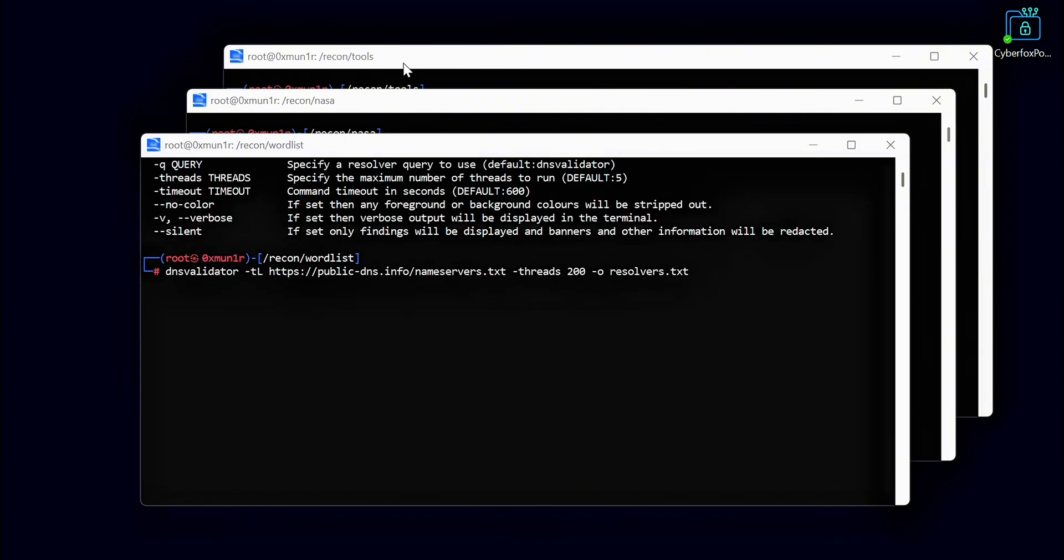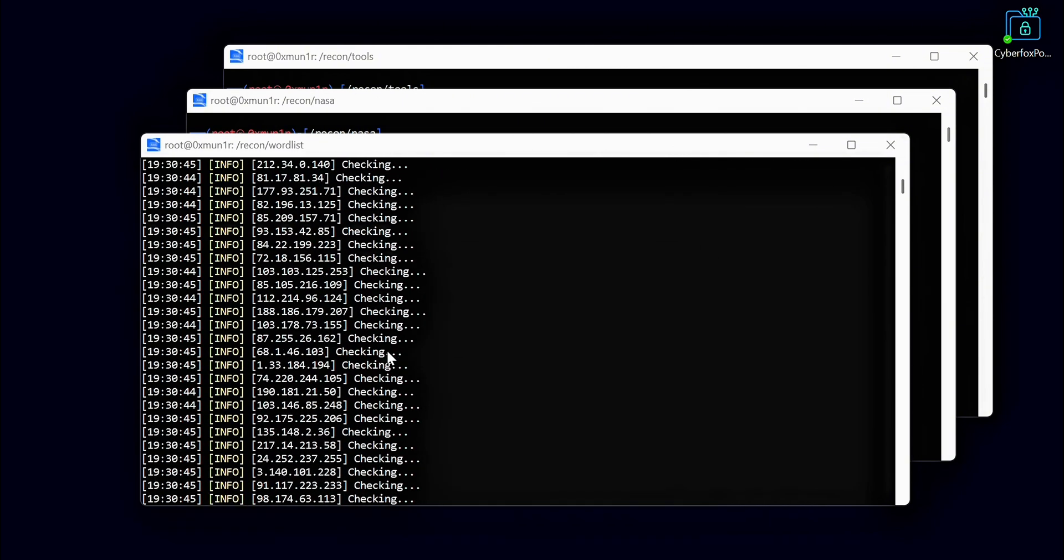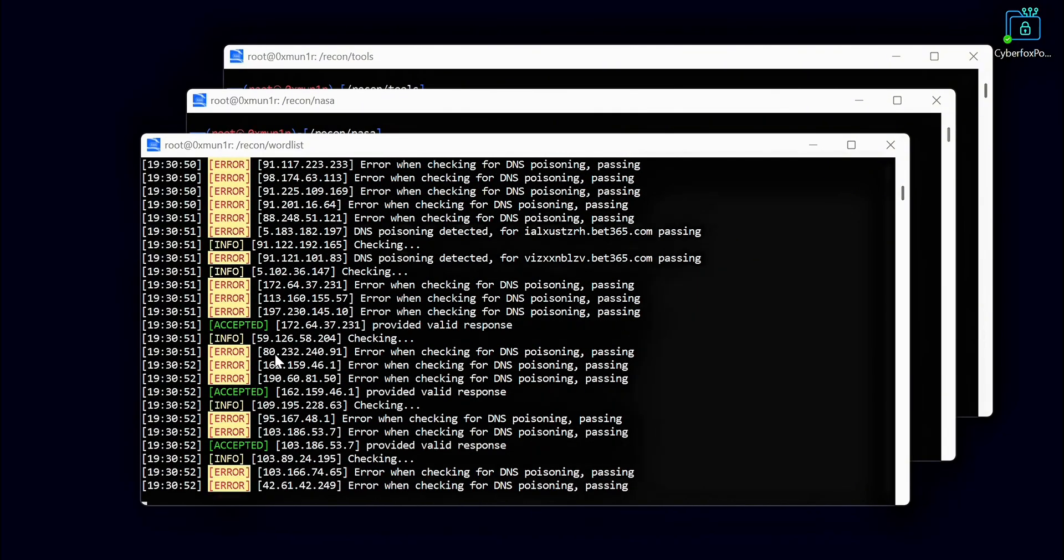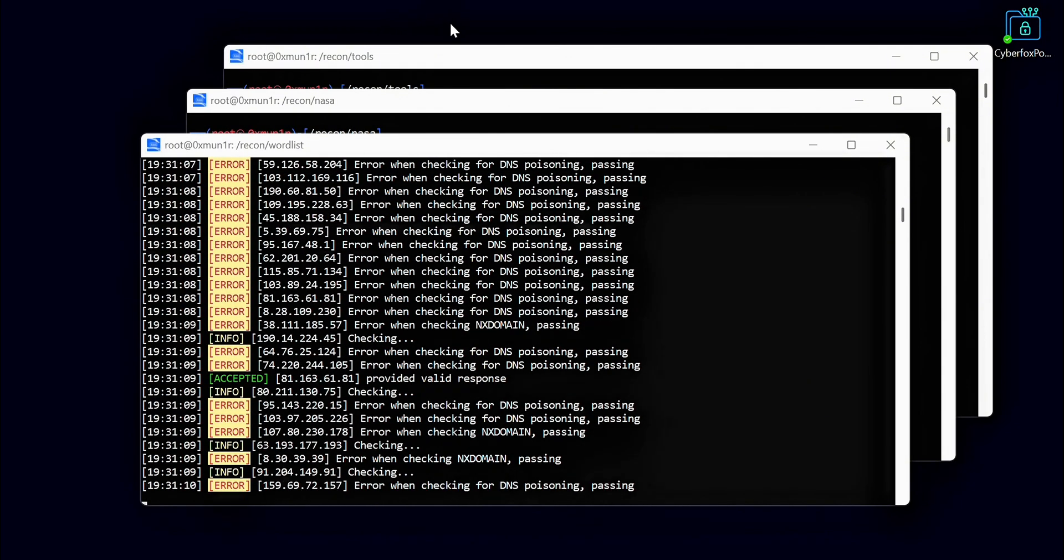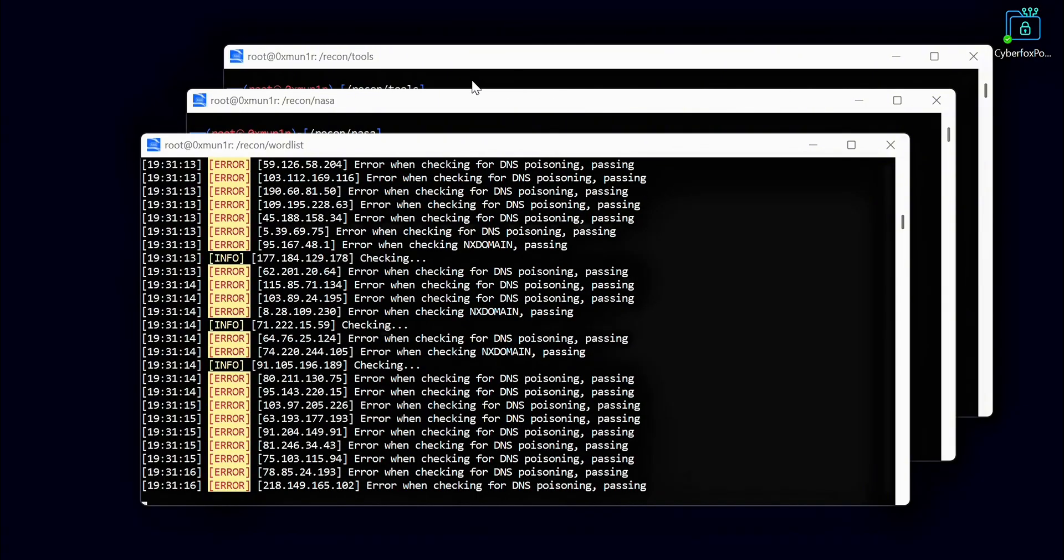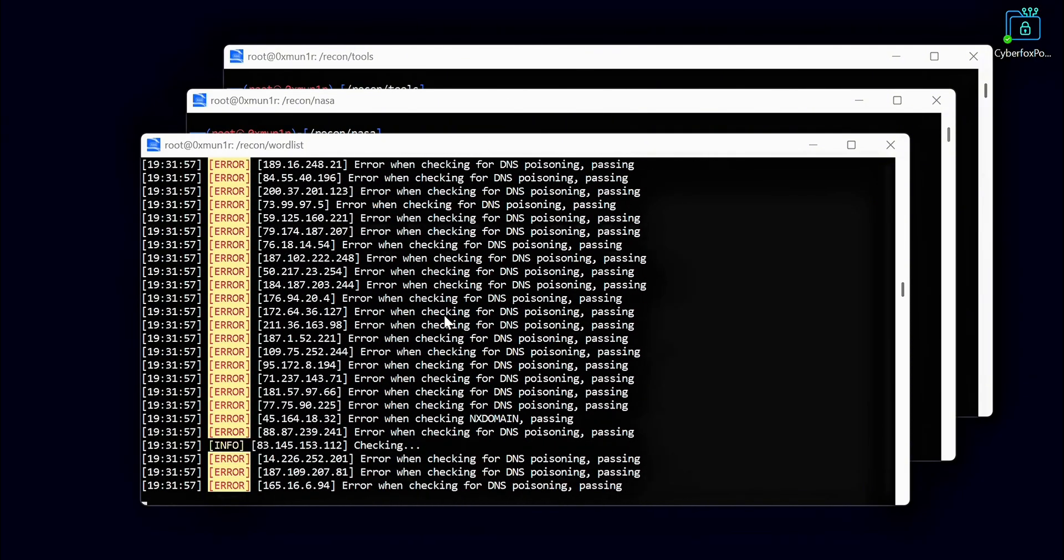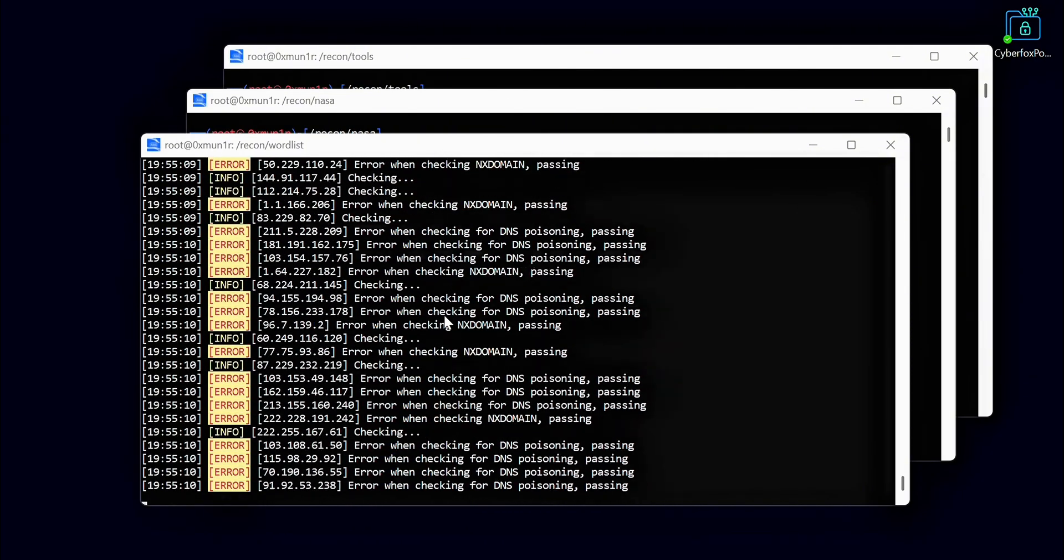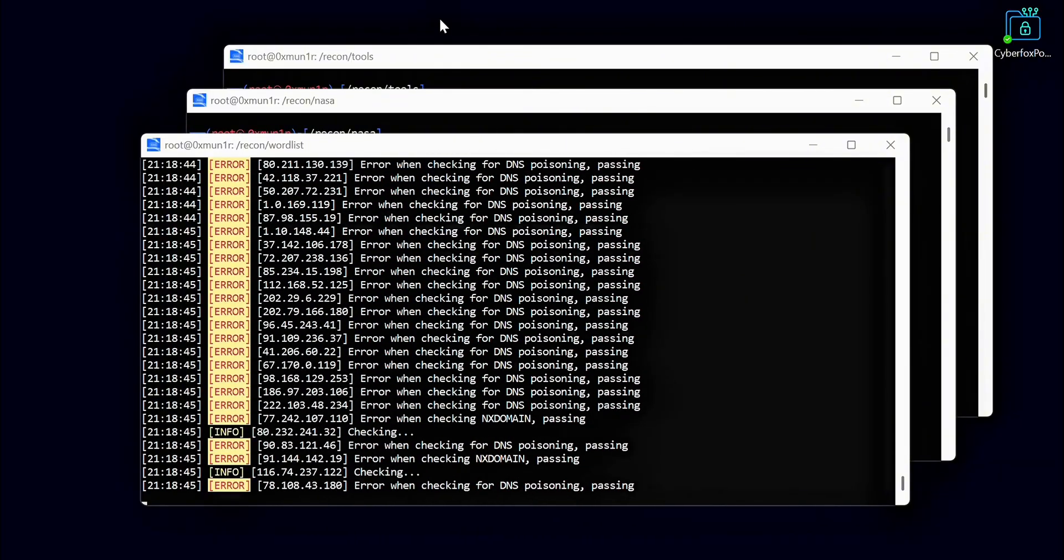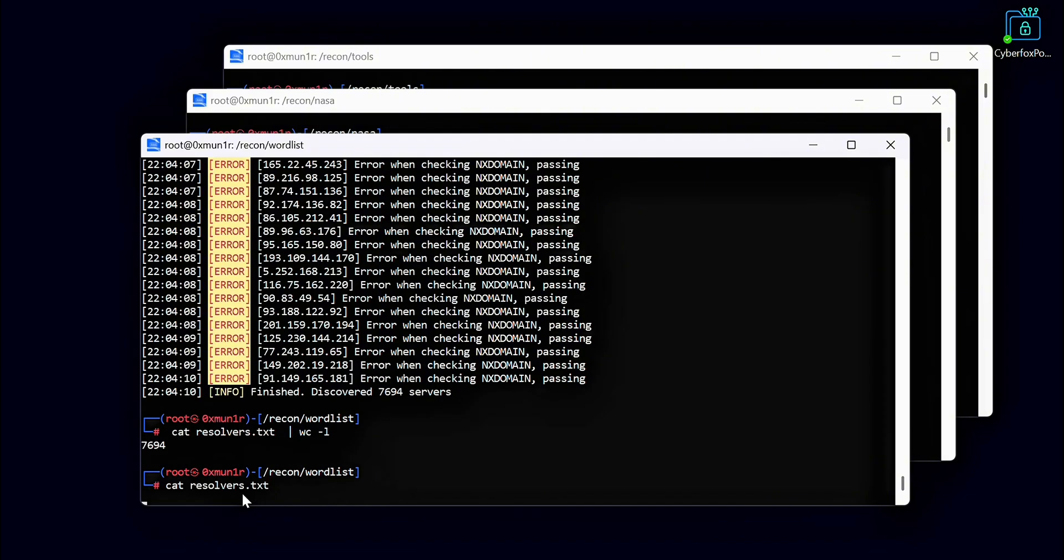Now we are using another tool called DNS Validator. This tool helps us collect the latest valid DNS resolvers. Using good resolvers is very important for reducing noise during our subdomain bruteforcing. It helps us ensure that the results we get after bruteforcing are accurate and we only collect valid subdomains. Here is the final list of resolvers we have collected using DNS Validator.